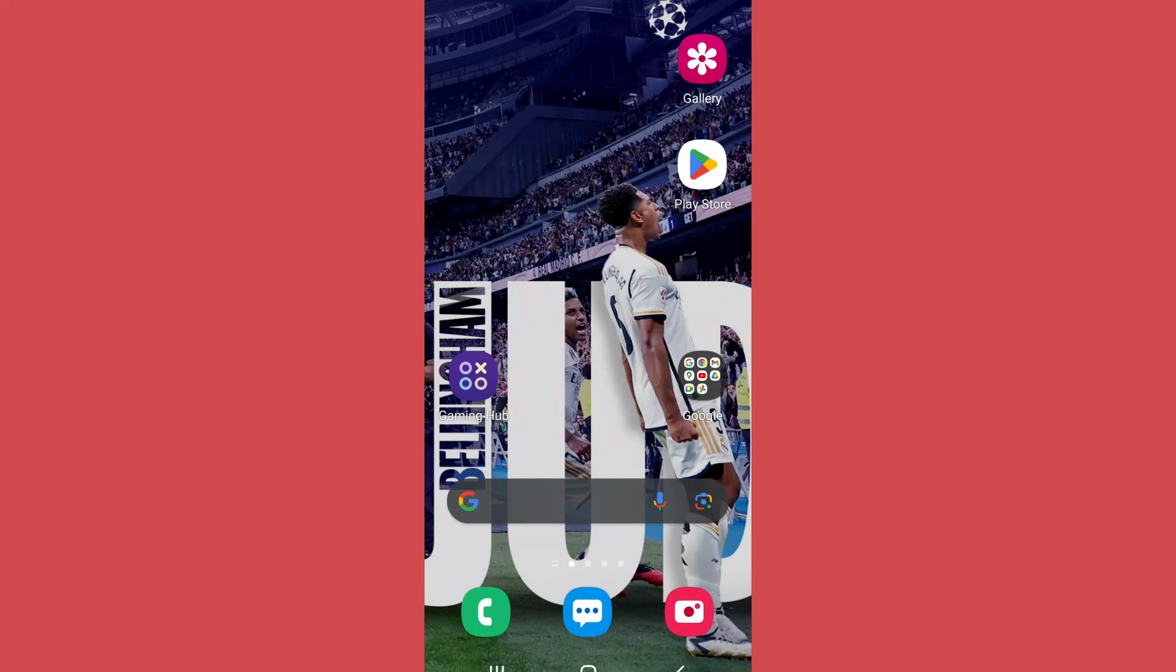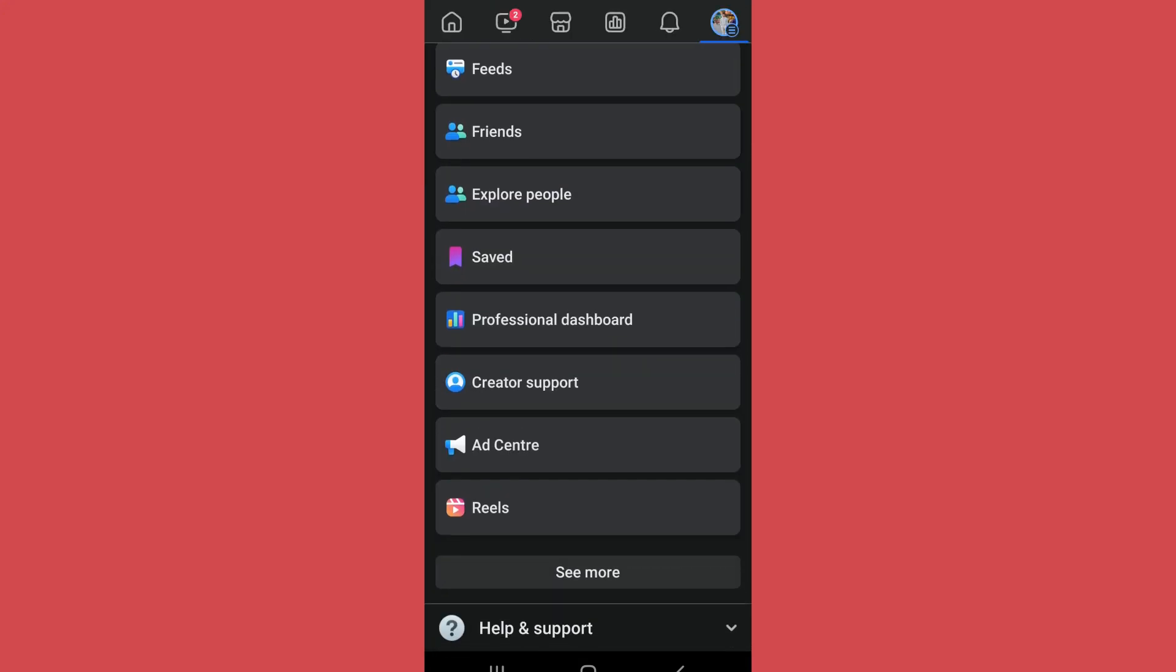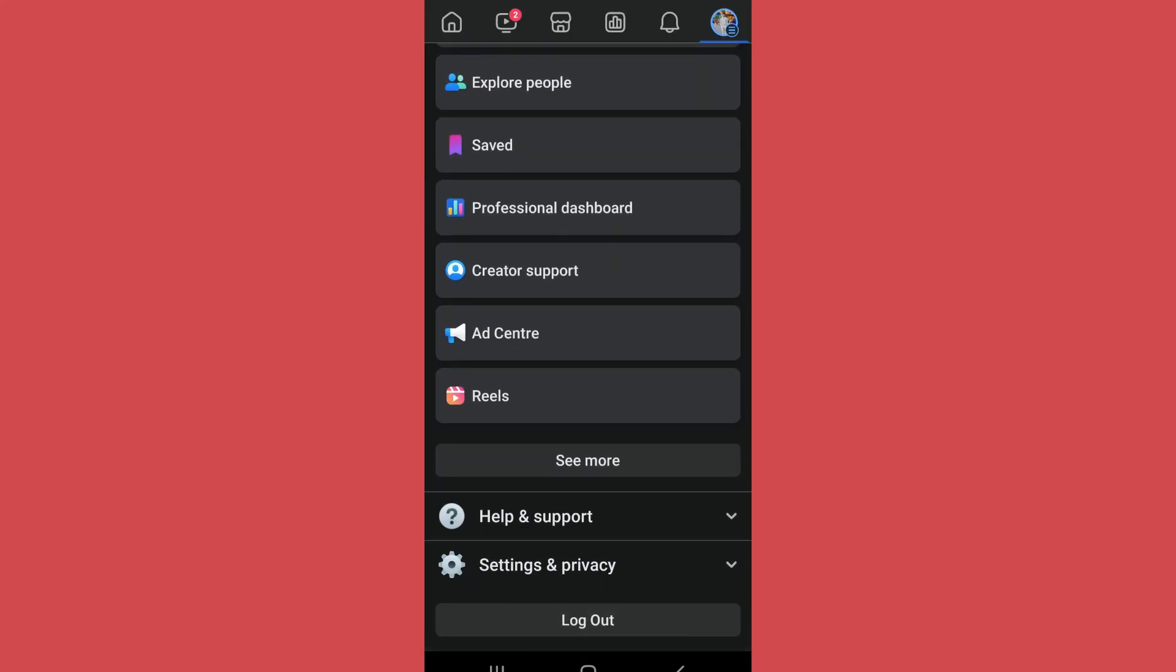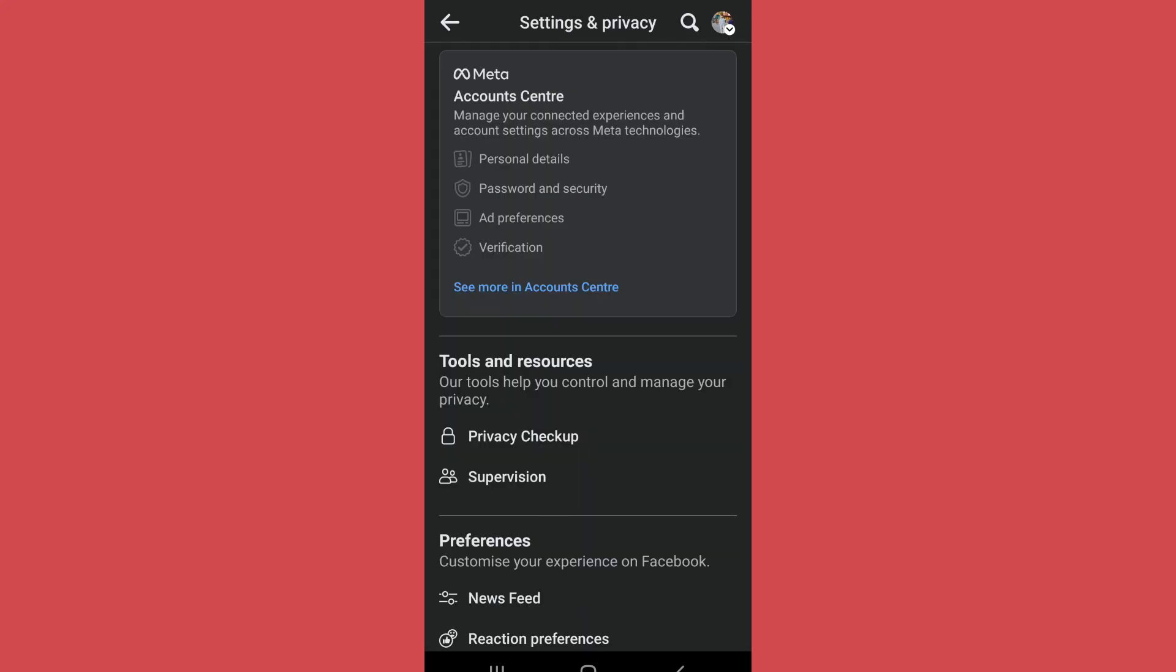It's a simple process, so let's start. First of all, open Facebook and log into your account. Then tap on the three lines on the top right side of your screen, scroll below and go to Settings and Privacy, then select Settings. On the Settings, go to Meta Account Center.